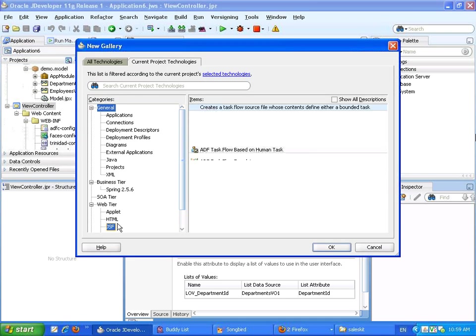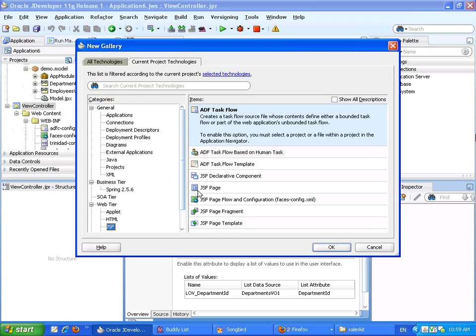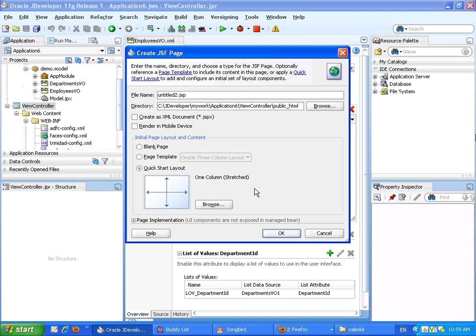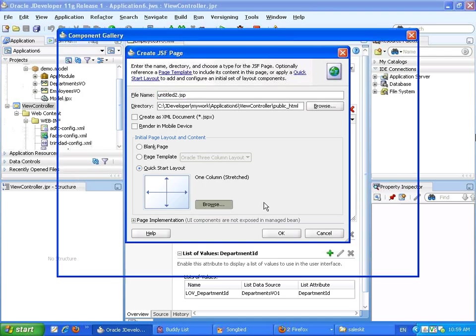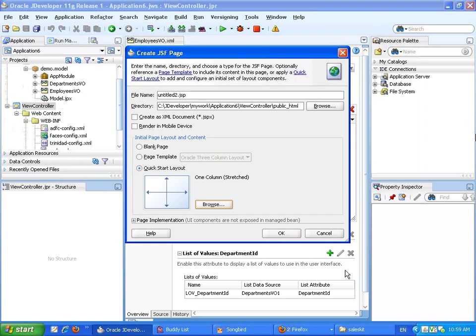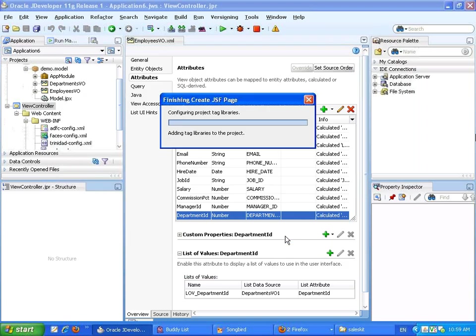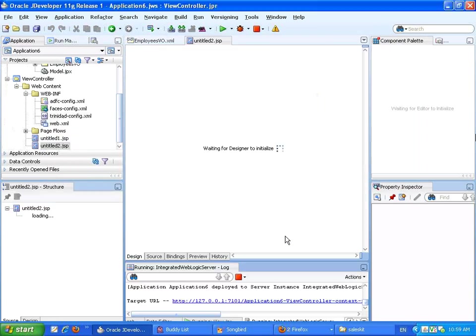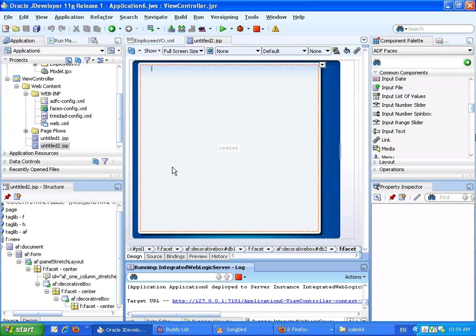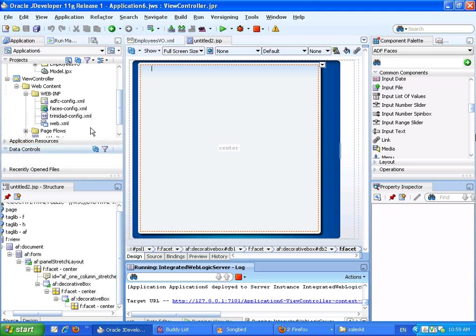Now we're going to create a new JSF page. And what we're going to do now is we're going to use our view criteria to create a query component with a table that will actually display the results of the query.